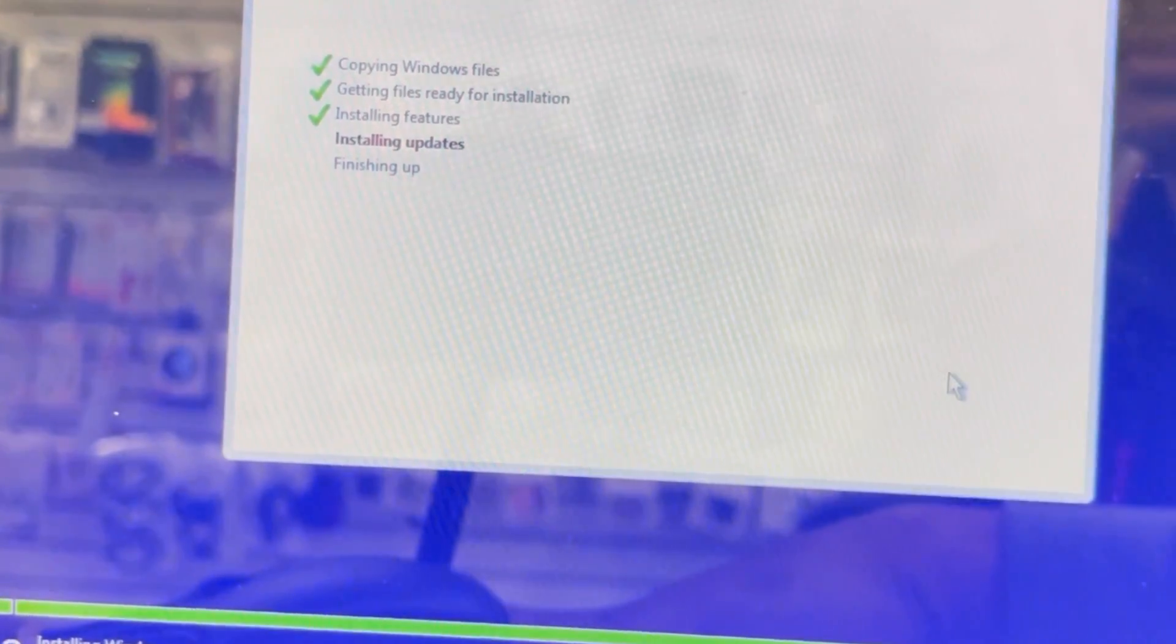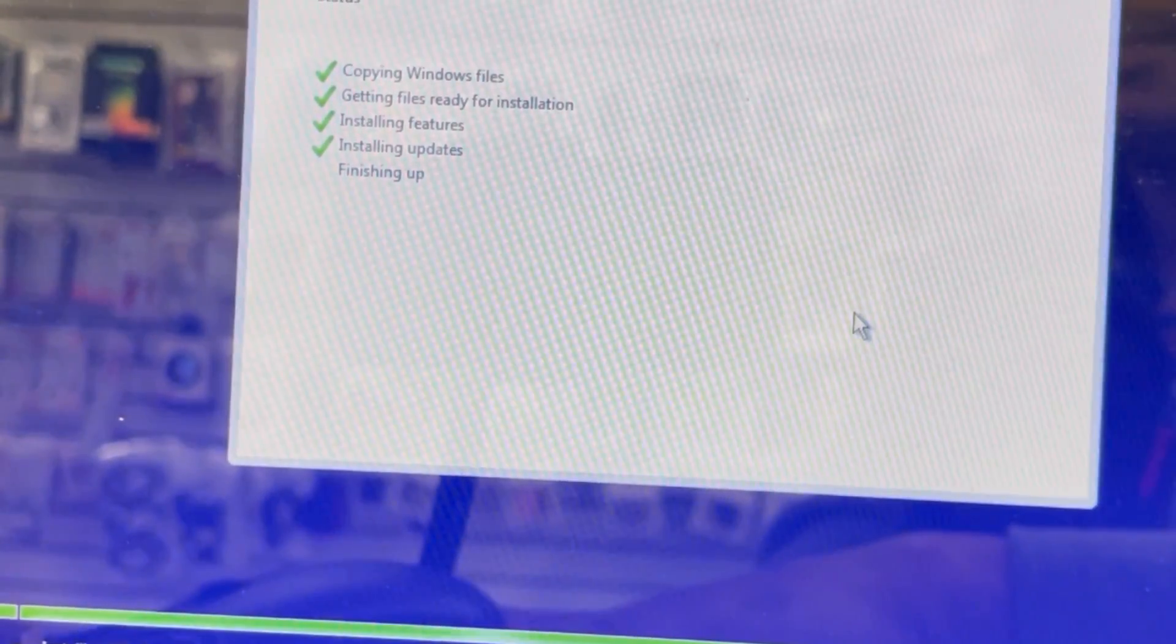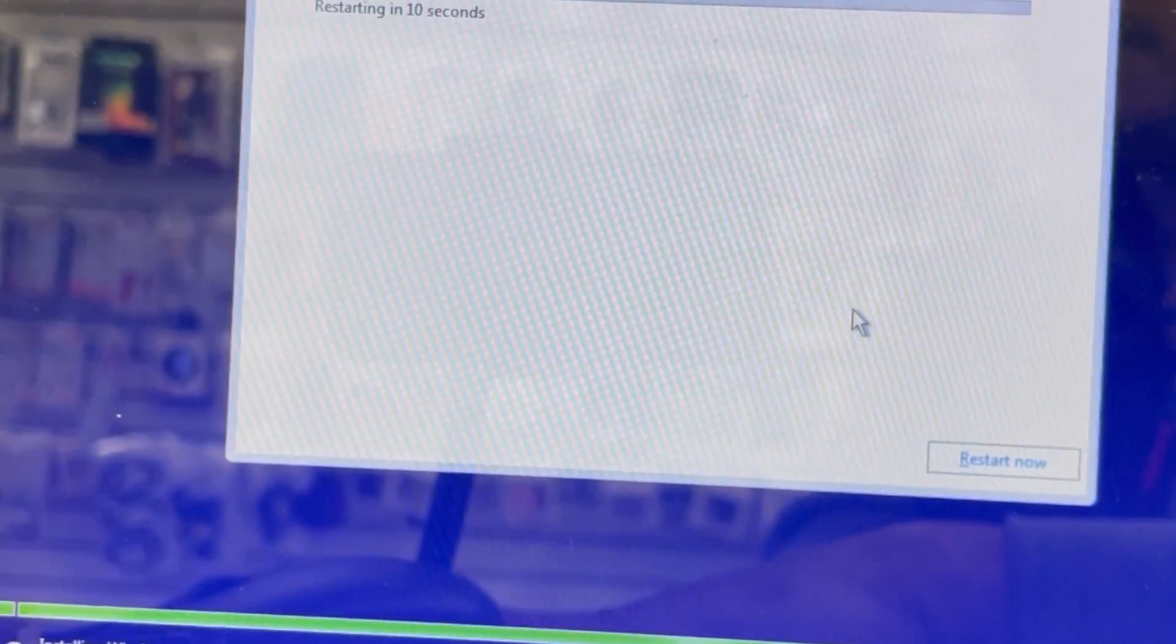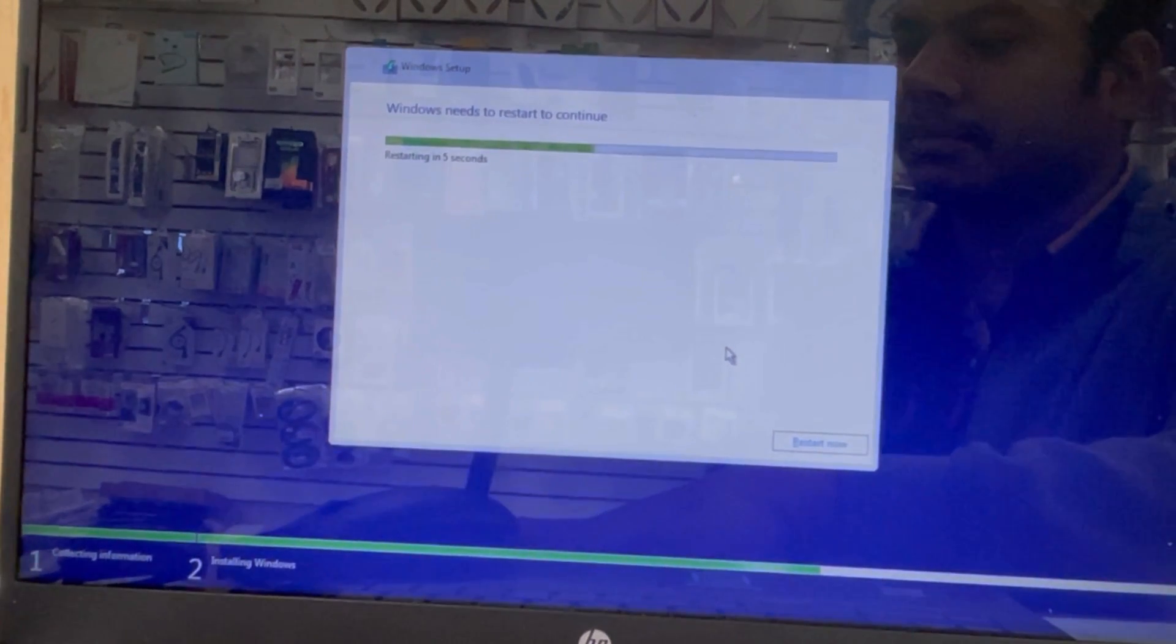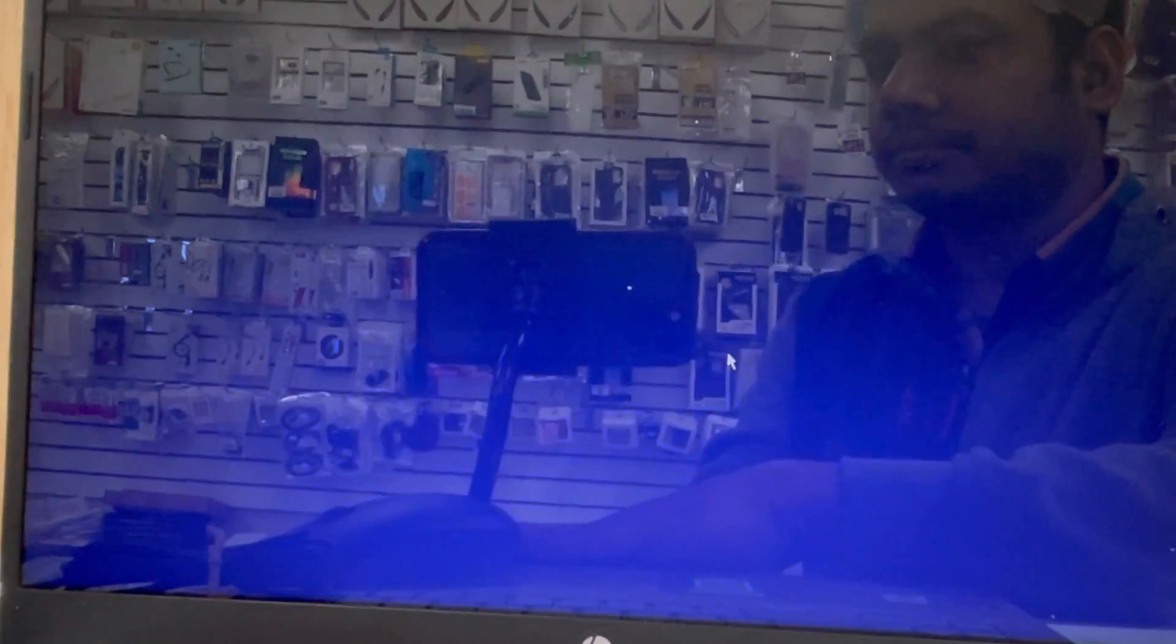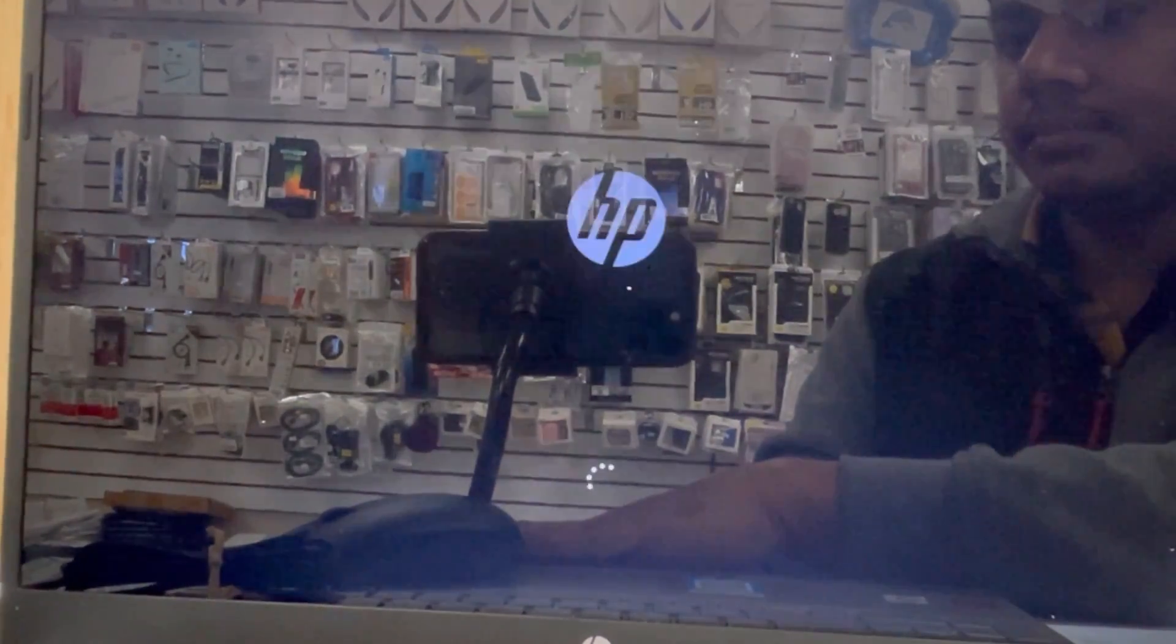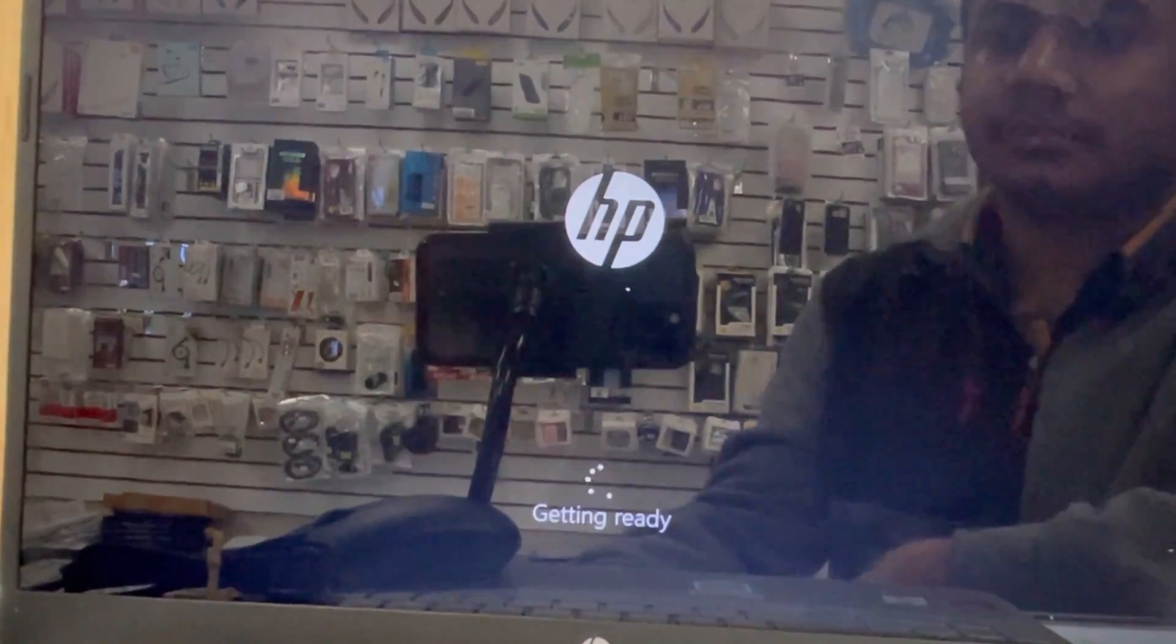I'm installing an update now. It's done - all options now is preparing. And just after that, it's going to be restarted. It's done. Nice. When we restart the computer, it takes some time. After 100%, it's getting ready now.